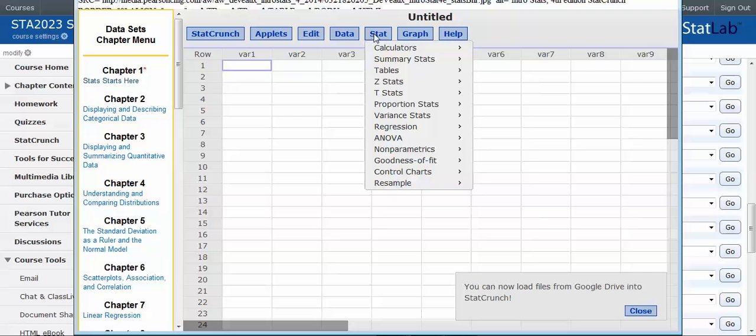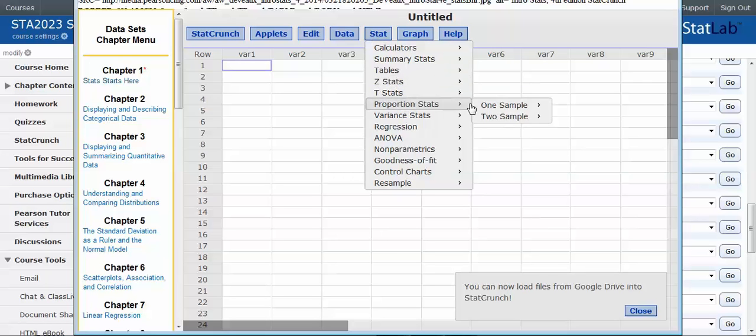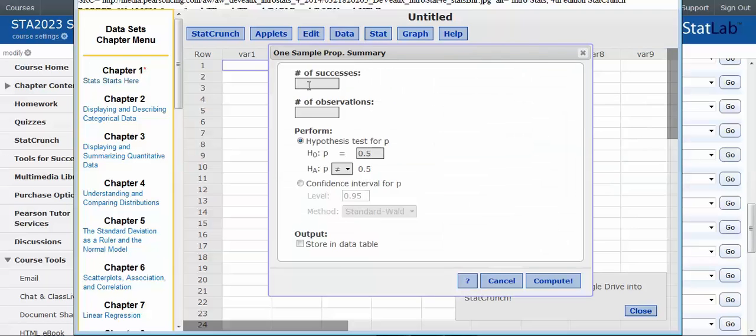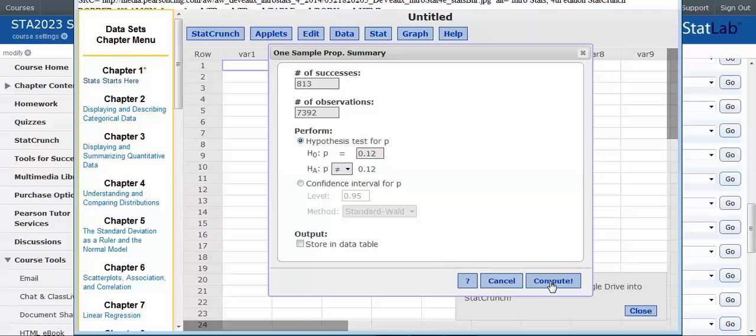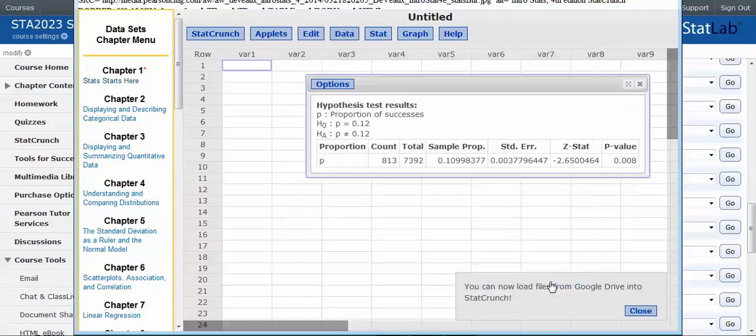I'm going to go to Stat and I'm going to do proportion statistics, one sample, and we have a summary. So there's that successes that you need, 813. And the observations were 7392 and we wanted to know if it was equal to .12 versus not equal to. And then we just hit compute.